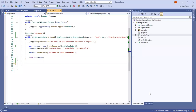Hello guys. Today we will see how to pass data via query parameters to Azure Functions. We will create one simple function and pass some data like via query parameters. Yesterday we created one sample demo application.